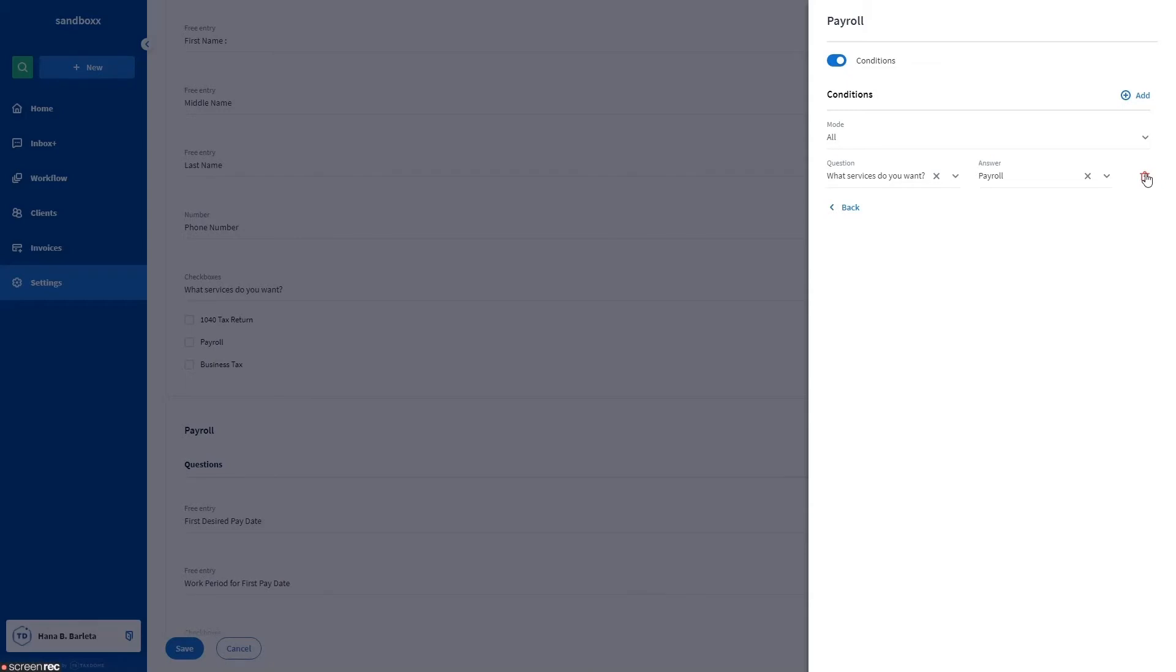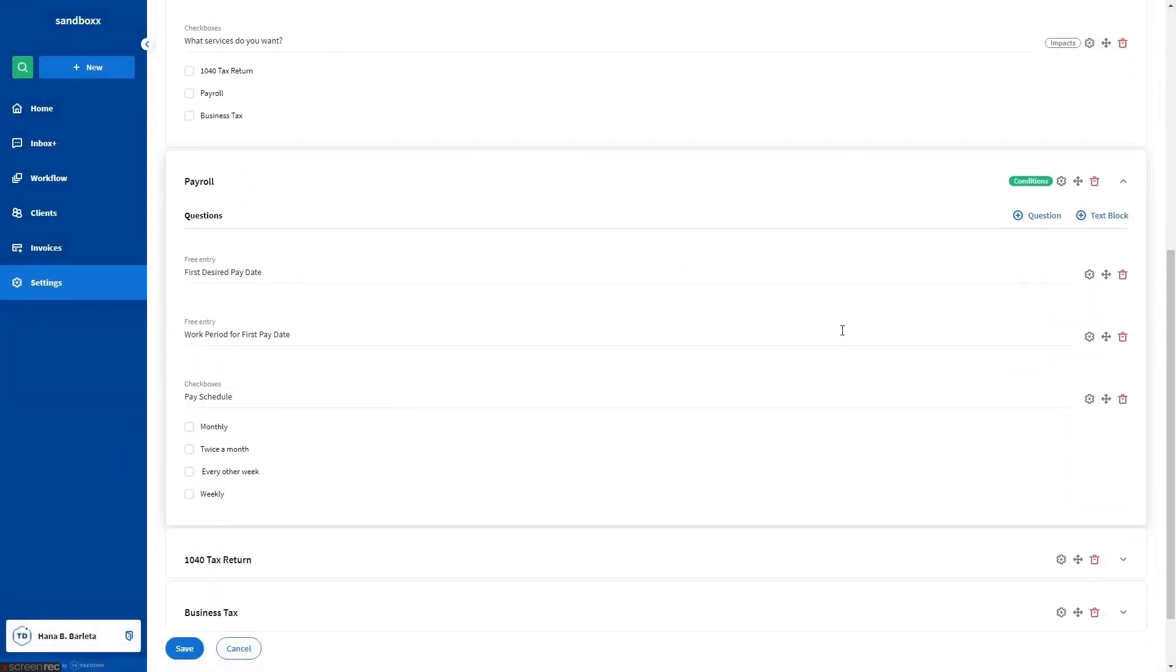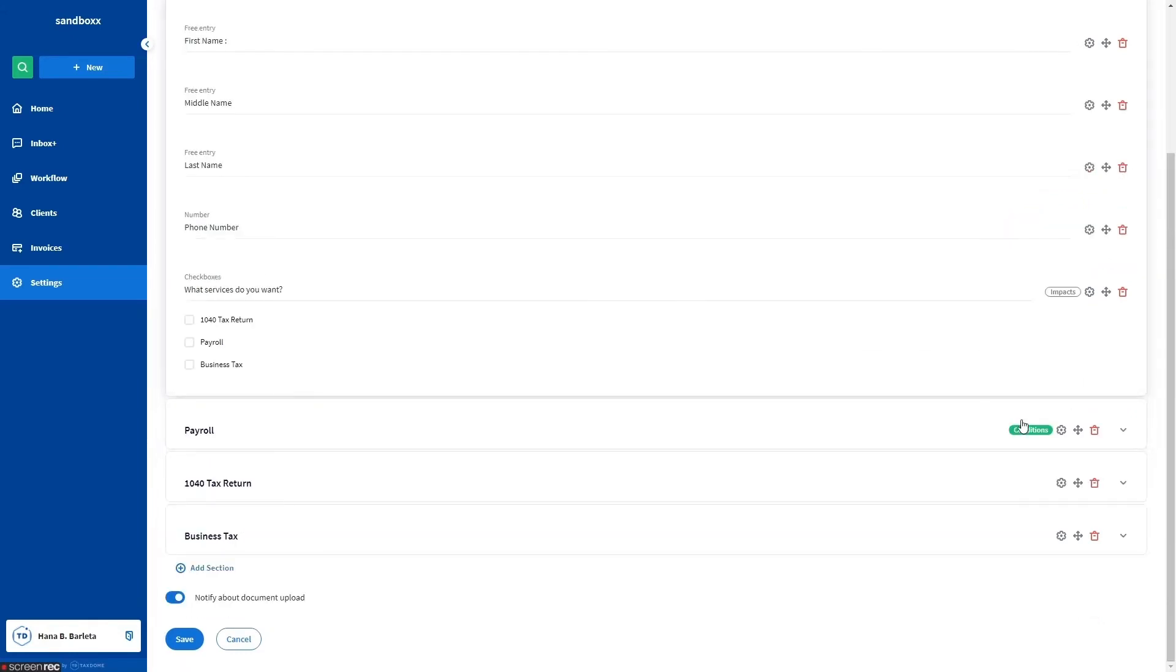Also, in the answer field, only radio buttons, checkboxes, or yes or no answers are available. Click back, and let's also do it for the sections 1040 Tax Return and Business Tax Organizer.